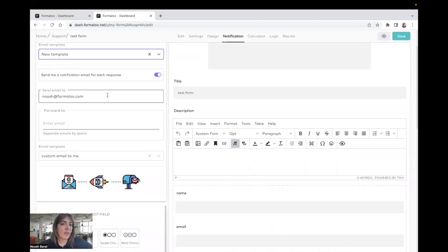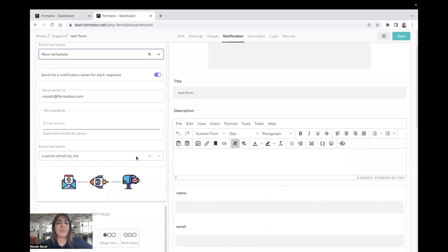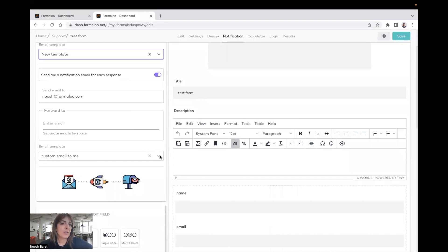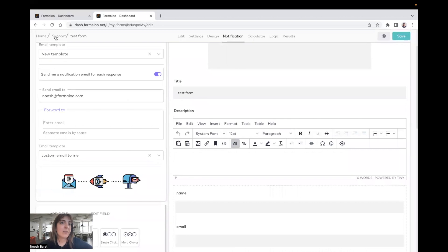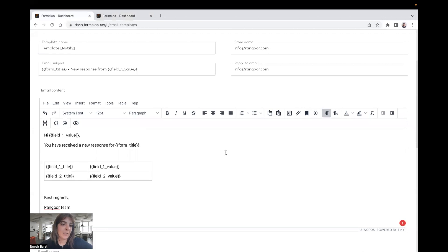And also, you can customize the email sent to you and your team, you can just choose it here. And also, you can forward it to different emails. And back to the custom email templates here.